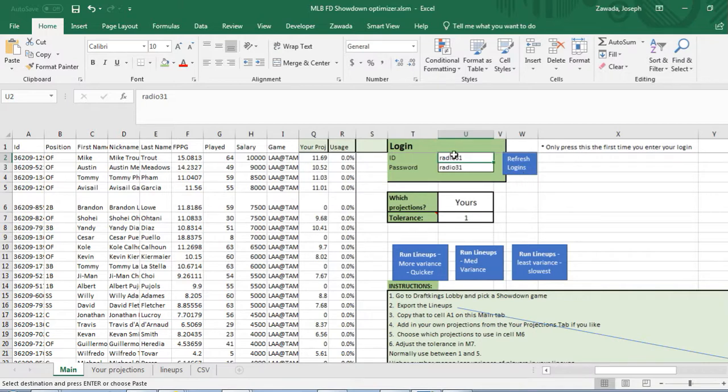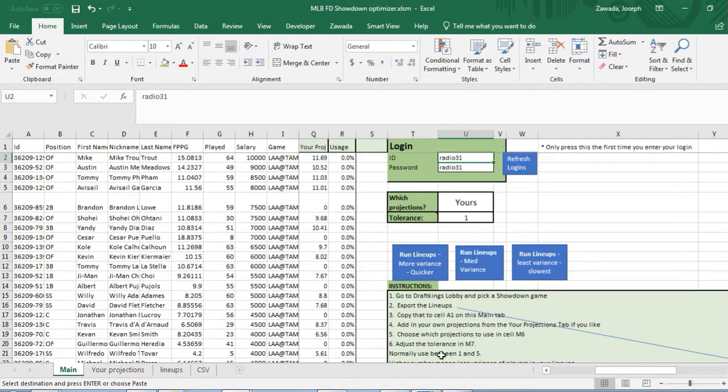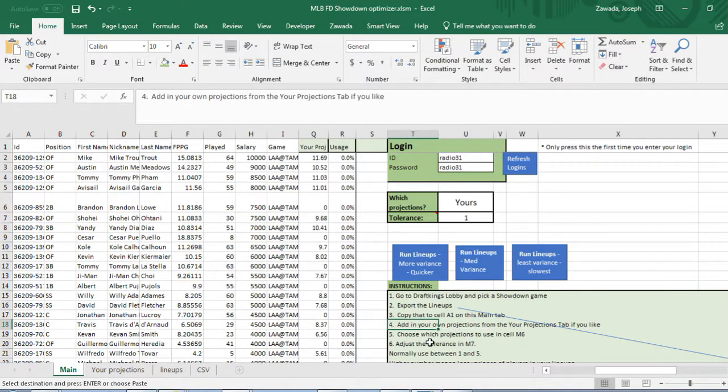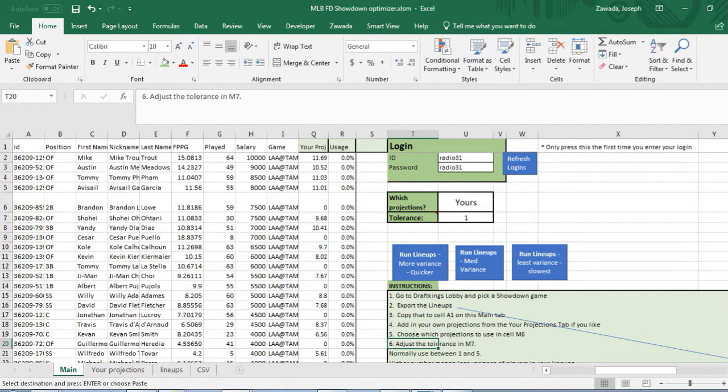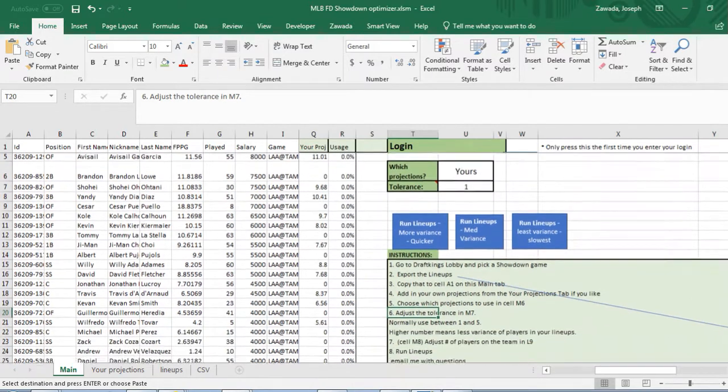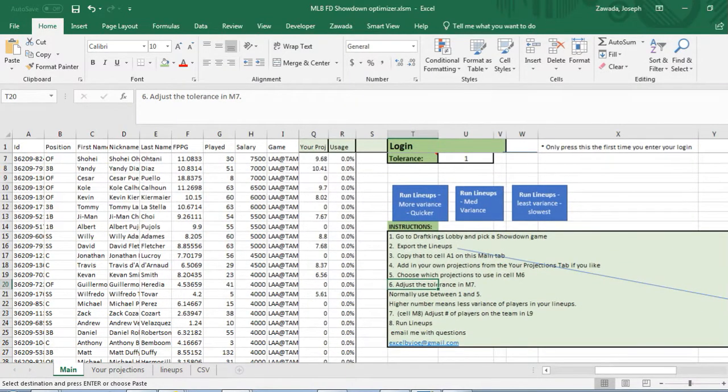After the first time you use it, your login will be active. Next, I also have instructions down here below which you can read instead of watching the video or if you forget what to do.